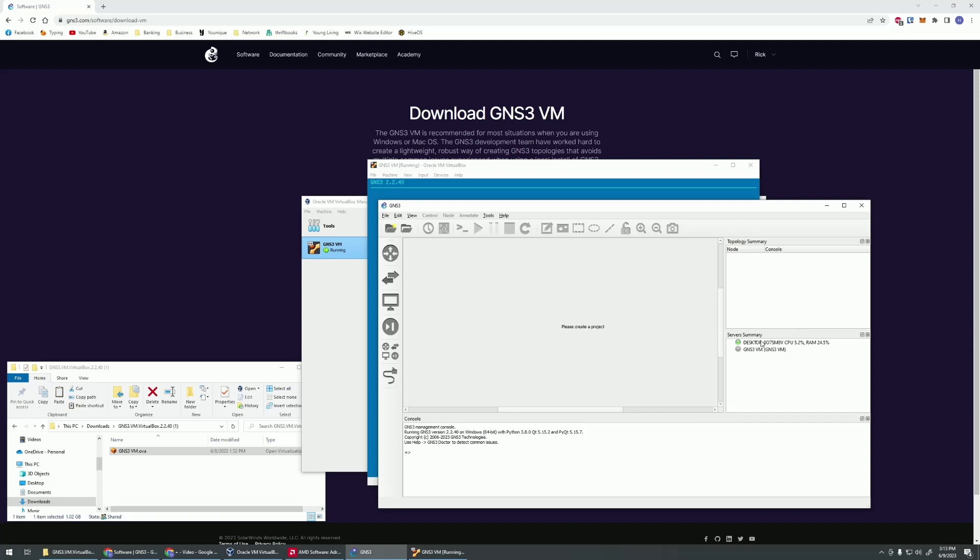We might have to close this out. Oh, nope. It popped up. Sometimes you'll have to close out of GNS3 and start it again before this will go. But this populated up. Everything looks like it's okay.